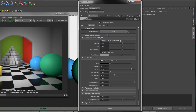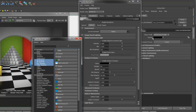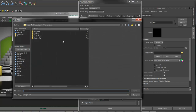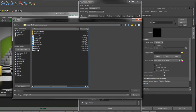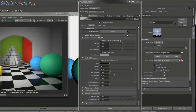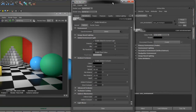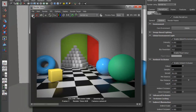To do this, create a core environment and attach a spherical map to the texture input. Since we're using our HDR texture, set the color profile to Linear. You can see our scene is now being lit by the HDR texture.